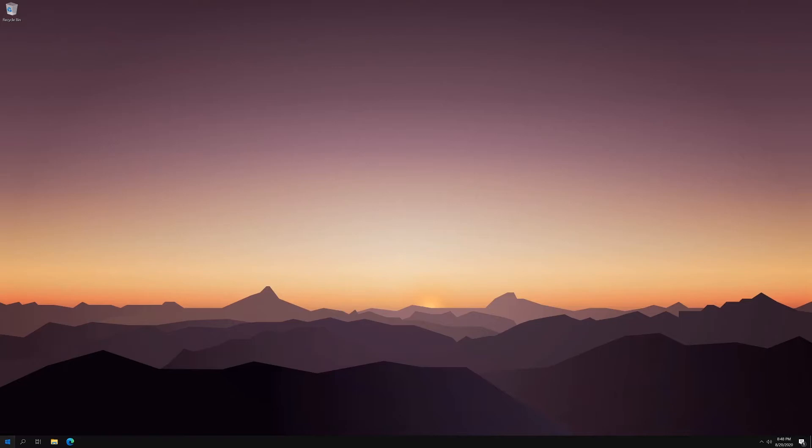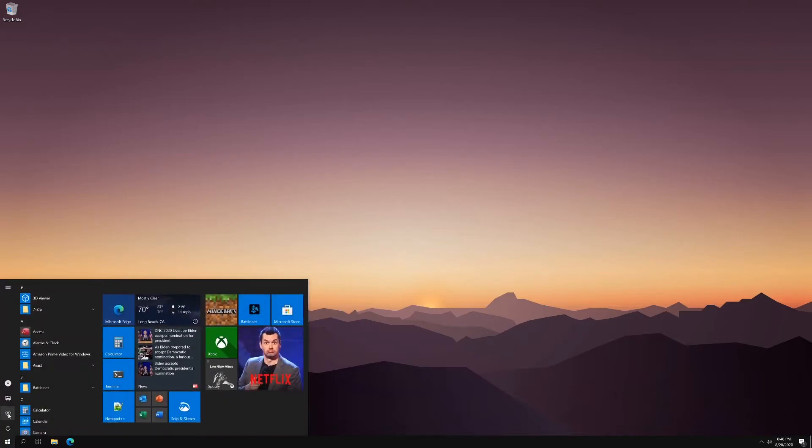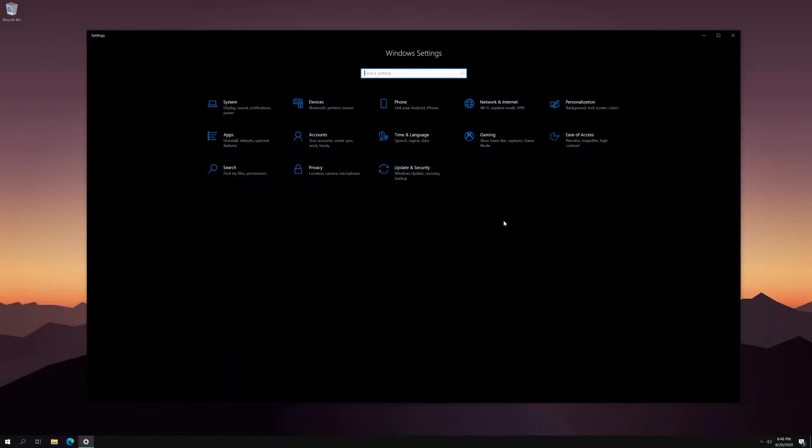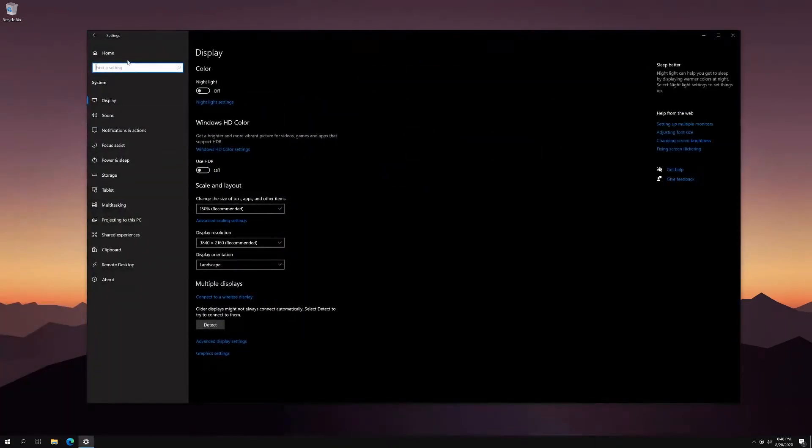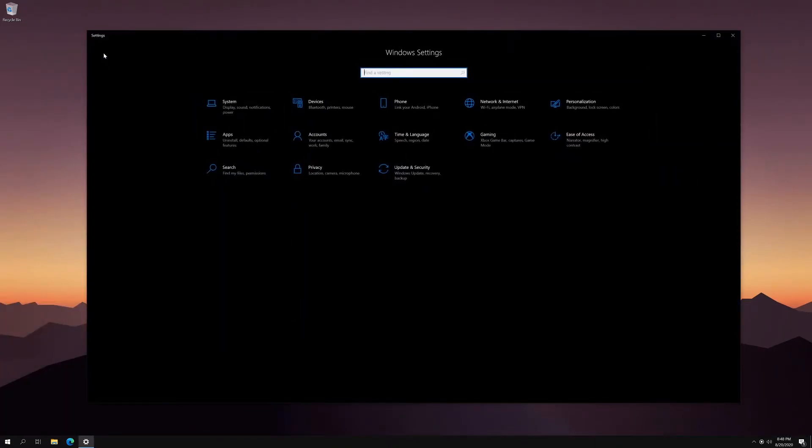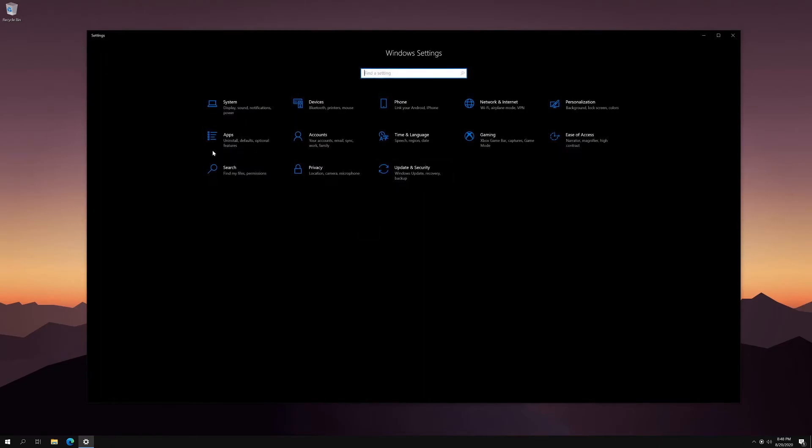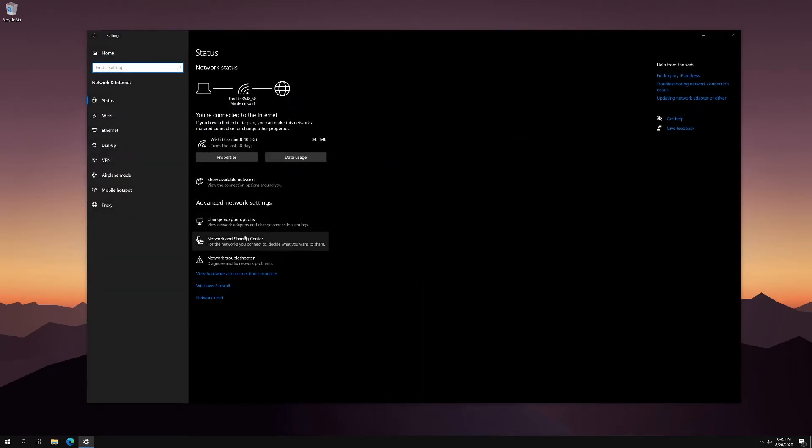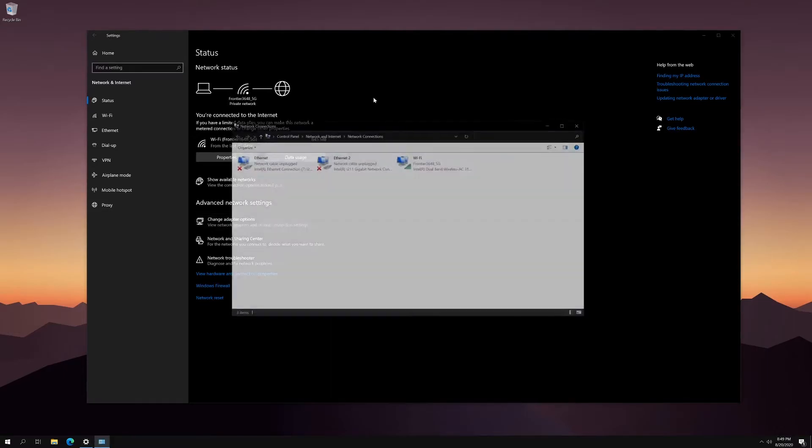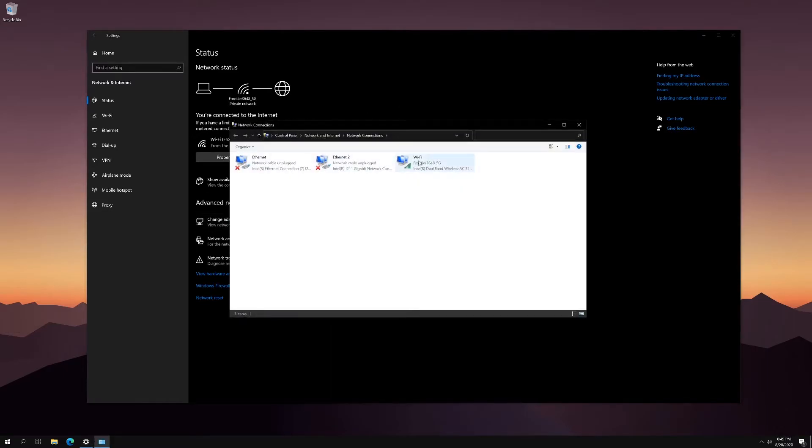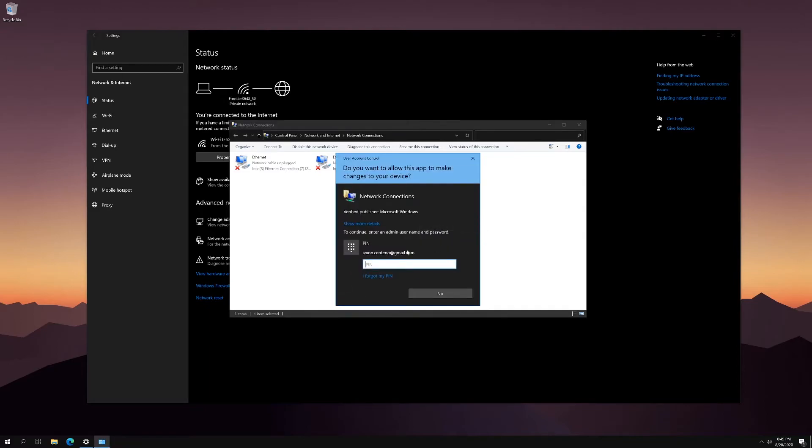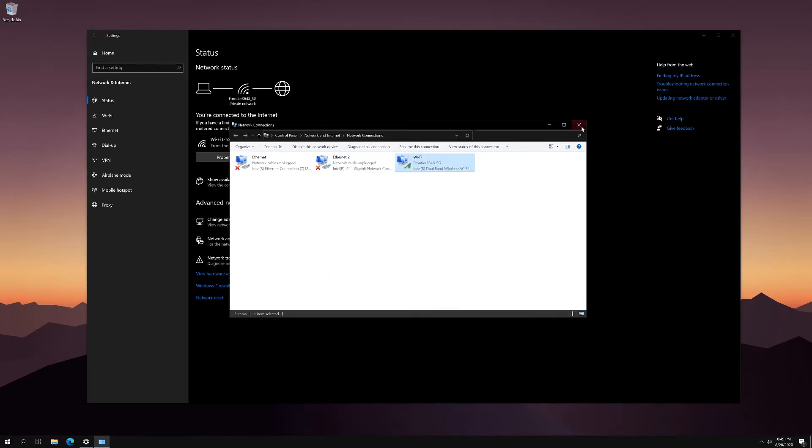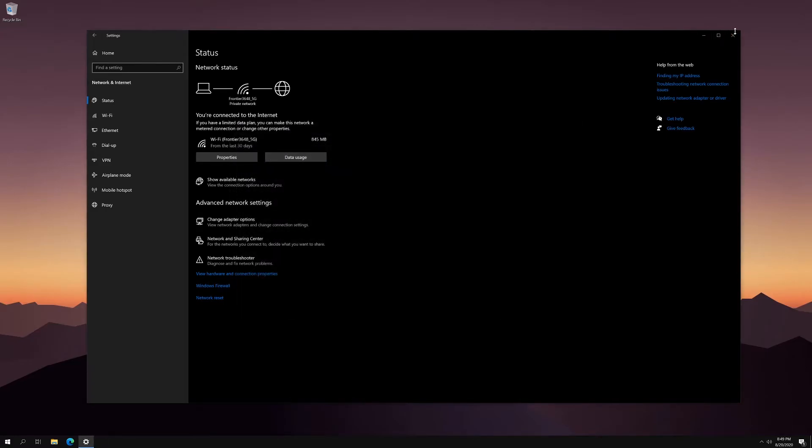Another example is changing network settings. So let's say I go to network and internet, change adapter options. And then let's say I want to change my IPv4 configuration. Well, now I'm going to need the PIN. I can't just go in and change those settings. So those are the benefits to changing that.